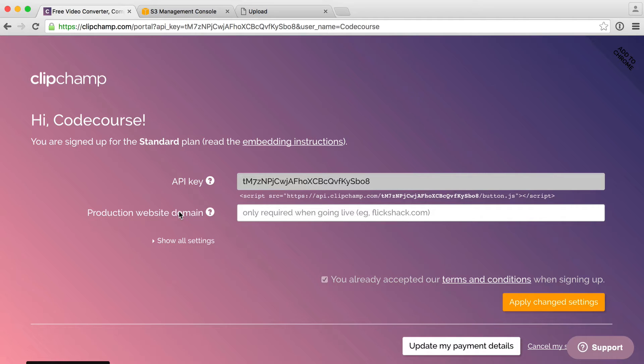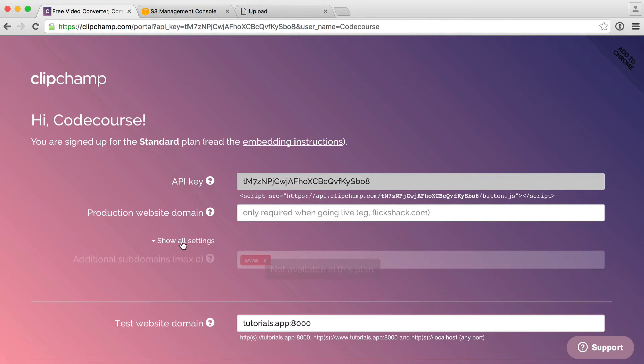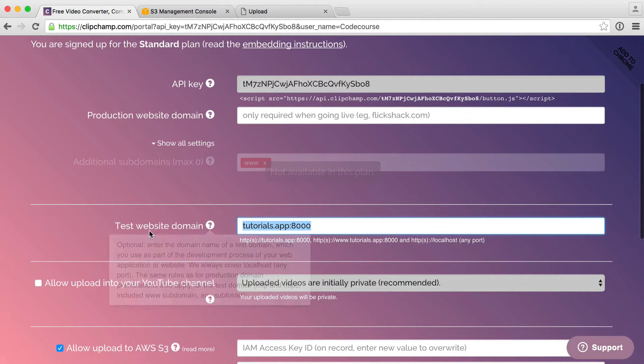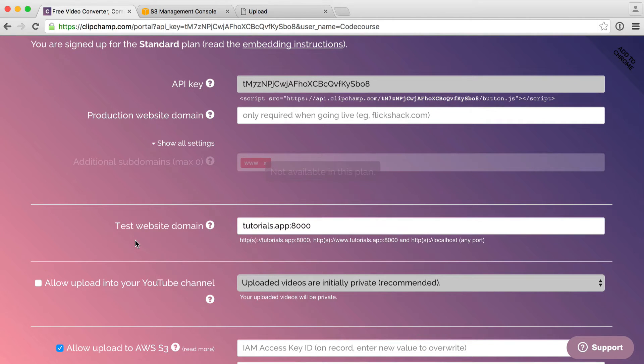For now, because we're going to be testing this on our local machine, we'll be entering a test domain. If you go under show all settings, you have the ability to enter your test website domain just here.